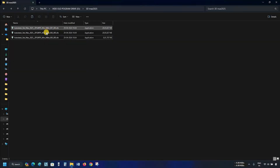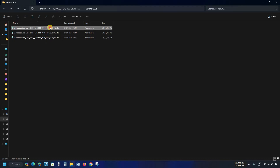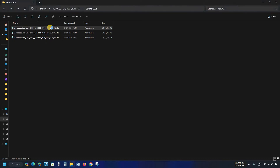Here you can see the downloaded files are in three parts, and the total size of the 3ds Max installer is around 4.78GB. To start the installation, double-click on part 1.